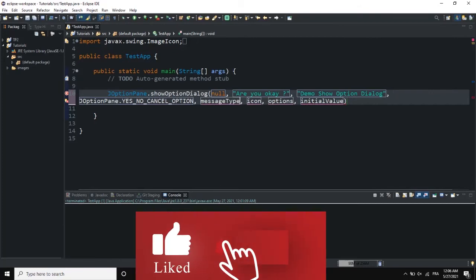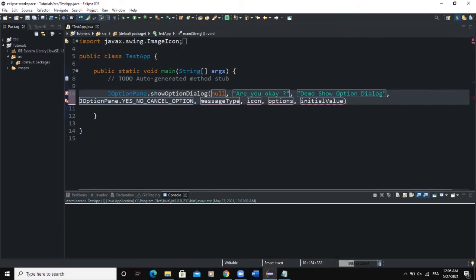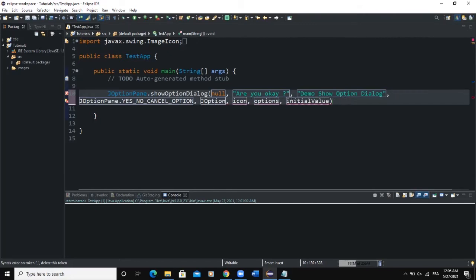The next parameter is the message type. This will determine the type of icon that shows on the dialog box — whether it's a warning icon, an information icon, or an error icon. For this example, I'm going to choose an information message icon: JOptionPane.INFORMATION_MESSAGE. The next parameter is the icon, and with this dialog box we have the possibility to define our own icon to show.